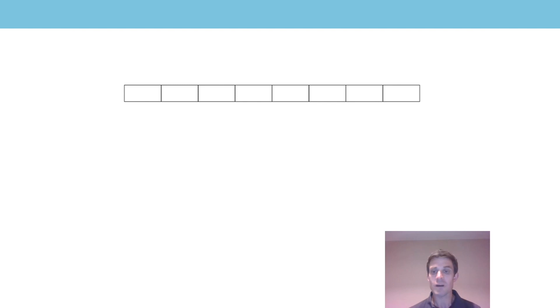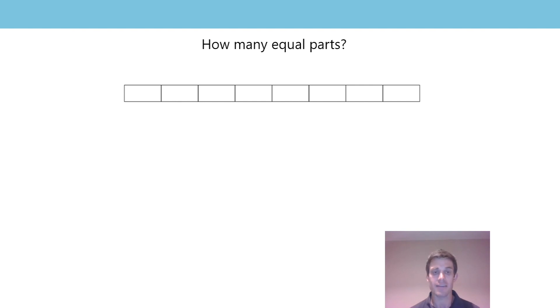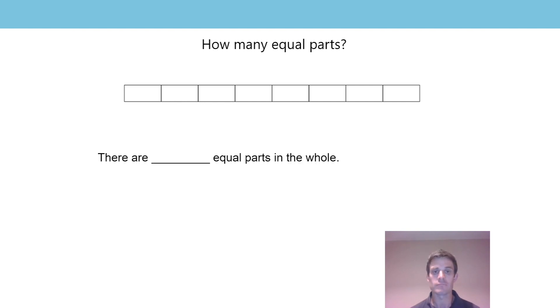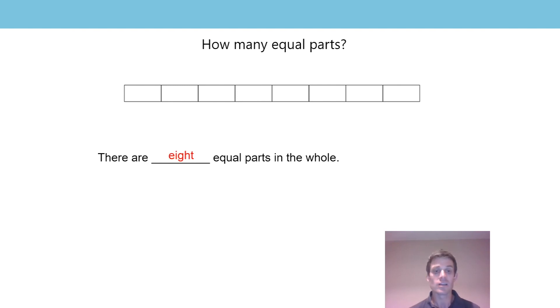So now we're going to look at the first problem of this week's learning. I've got a model here, and the first thing I want to know is how many equal parts there are. Let's count them together: one, two, three, four, five, six, seven, eight. So our sentence stem — let's say this together: there are eight equal parts in the whole.